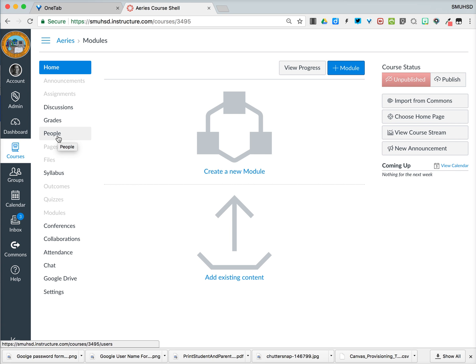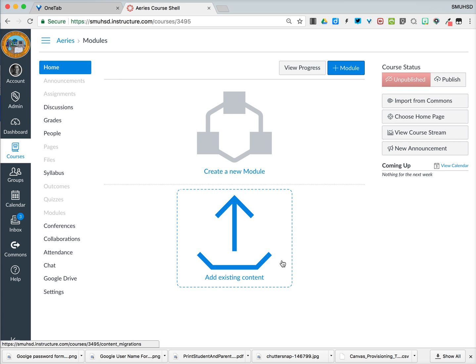So what we need to do is pull in our sandbox content. If you notice down below over here is a big blue button for adding existing content. Let's select that.